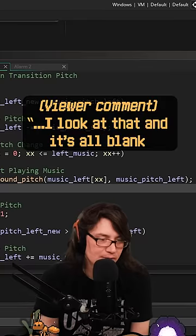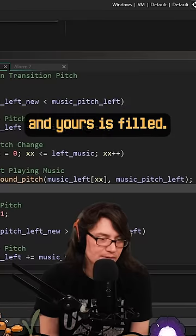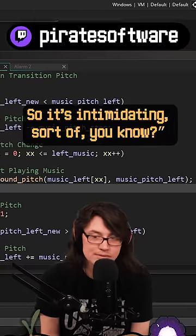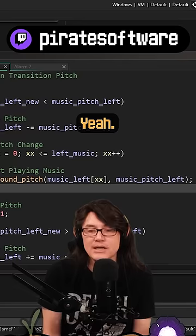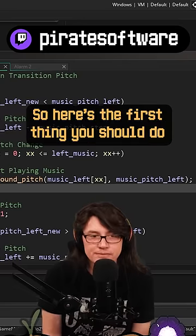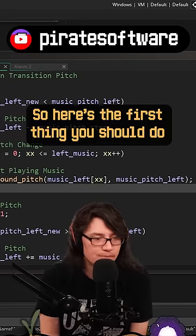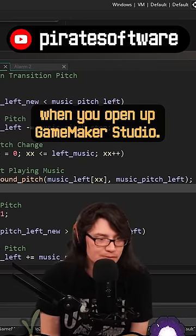I look at that and it's all blank and yours is filled, so it's intimidating. So here's the first thing you should do when you open up Game Maker Studio.